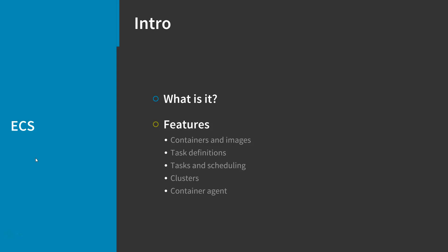ECS is a regional service that simplifies running application containers in a highly available manner across multiple availability zones within a region.